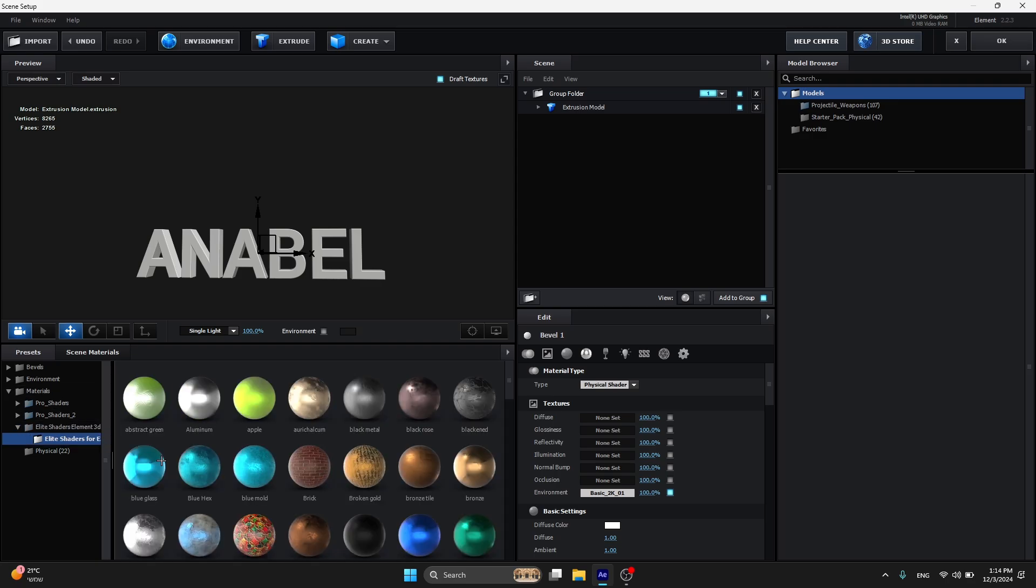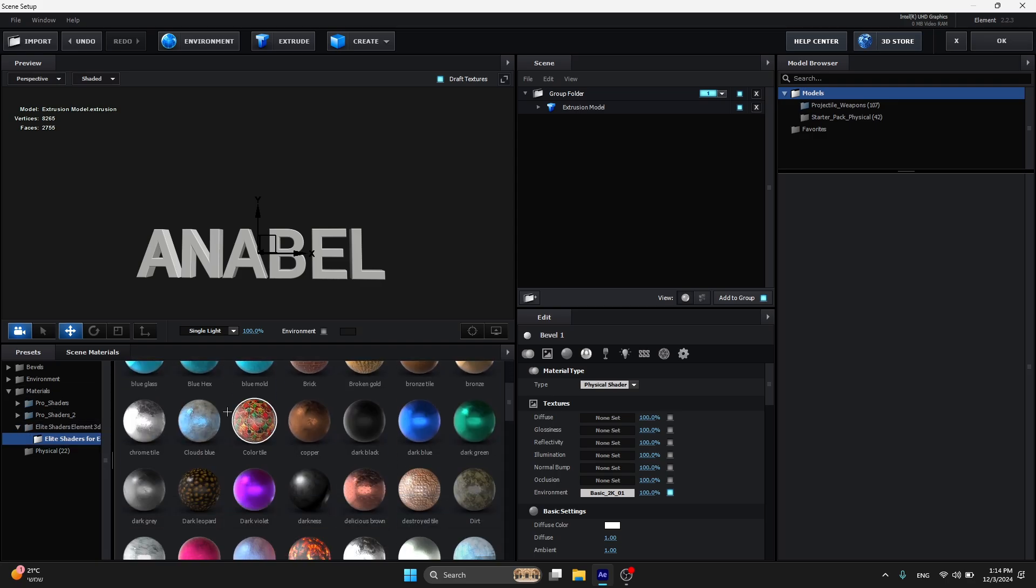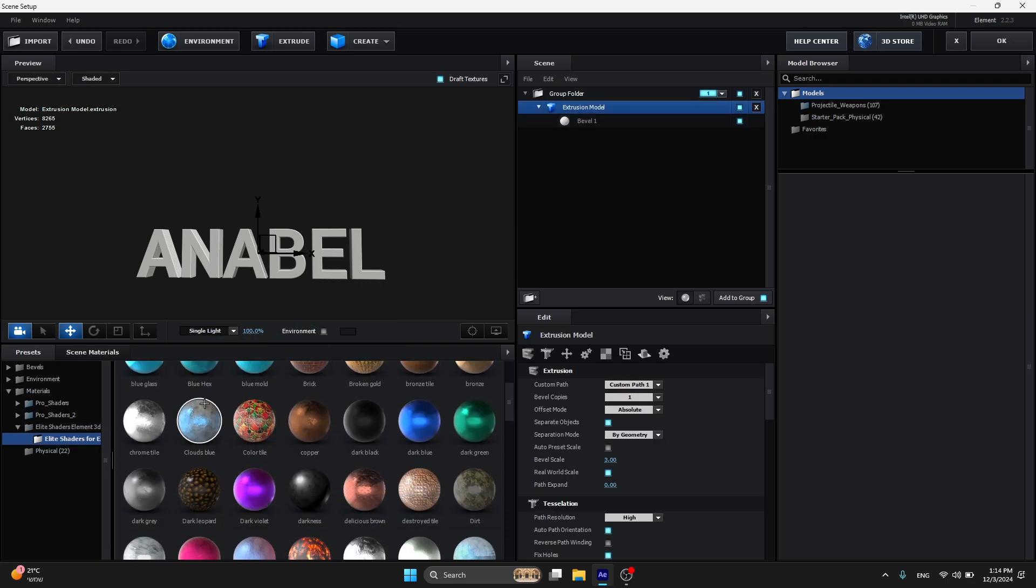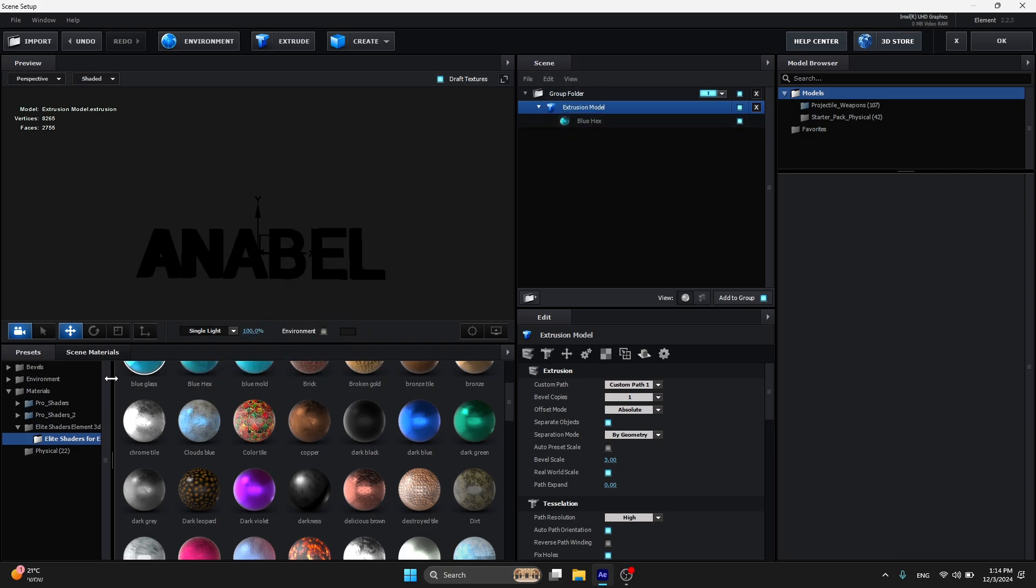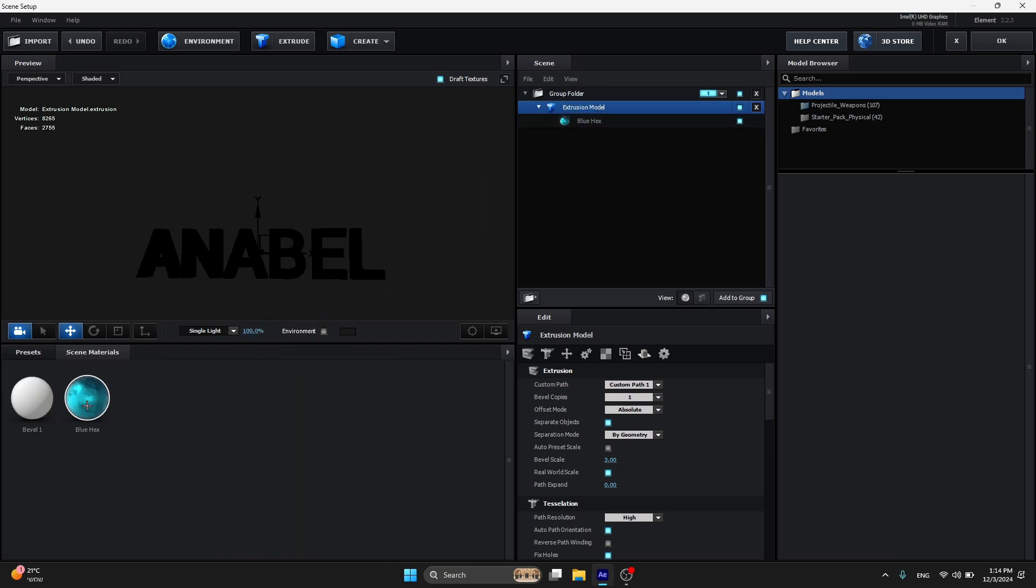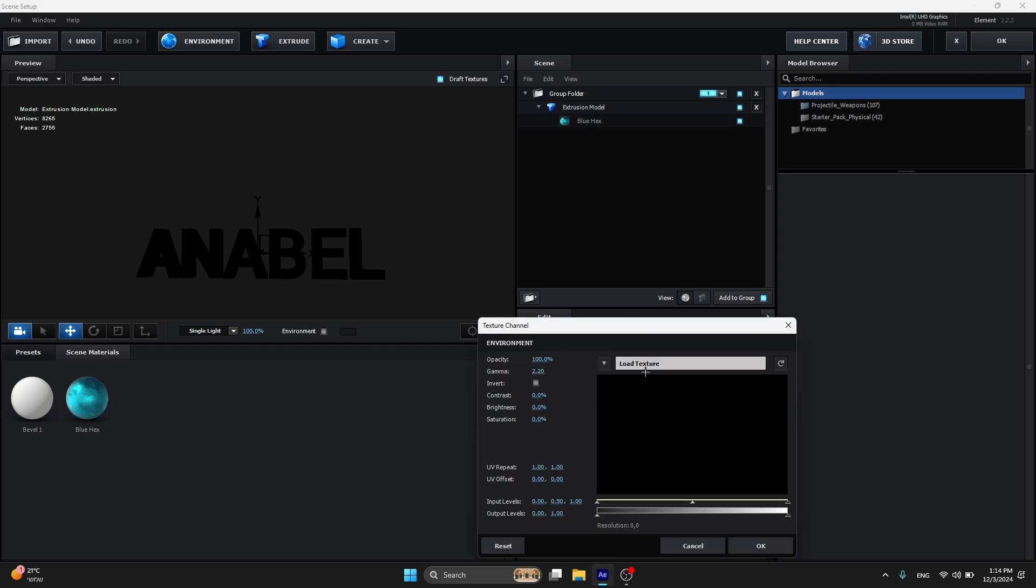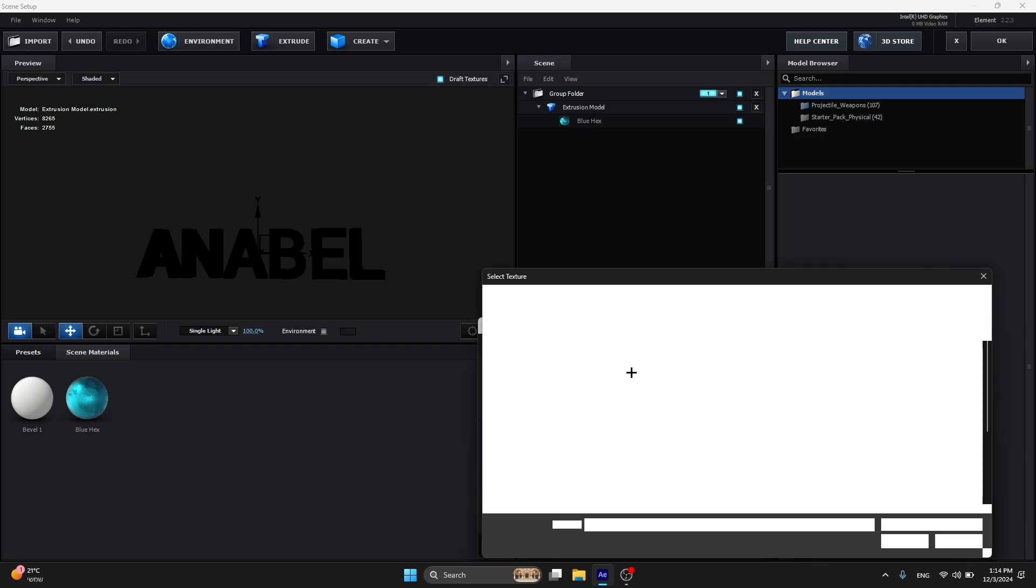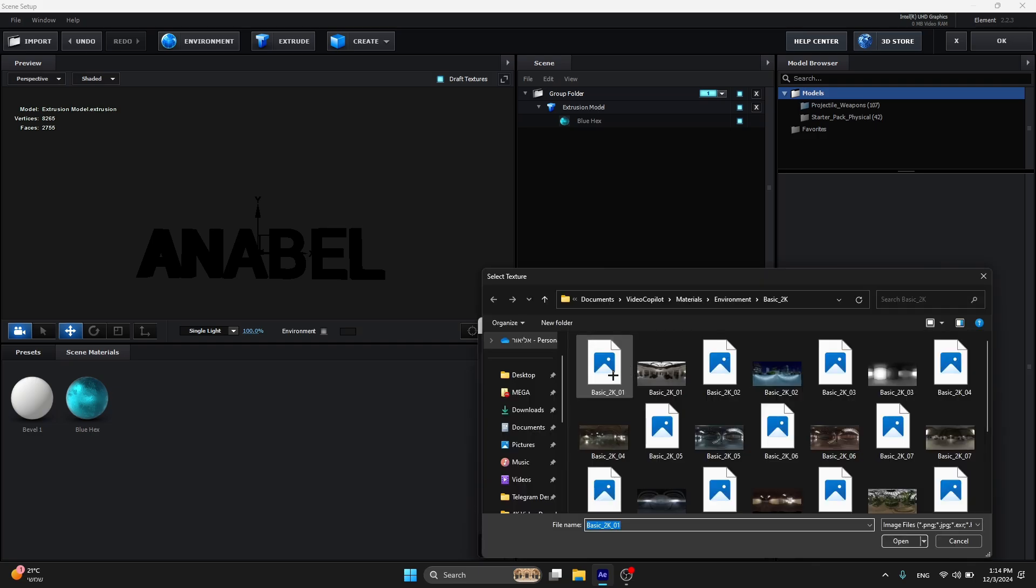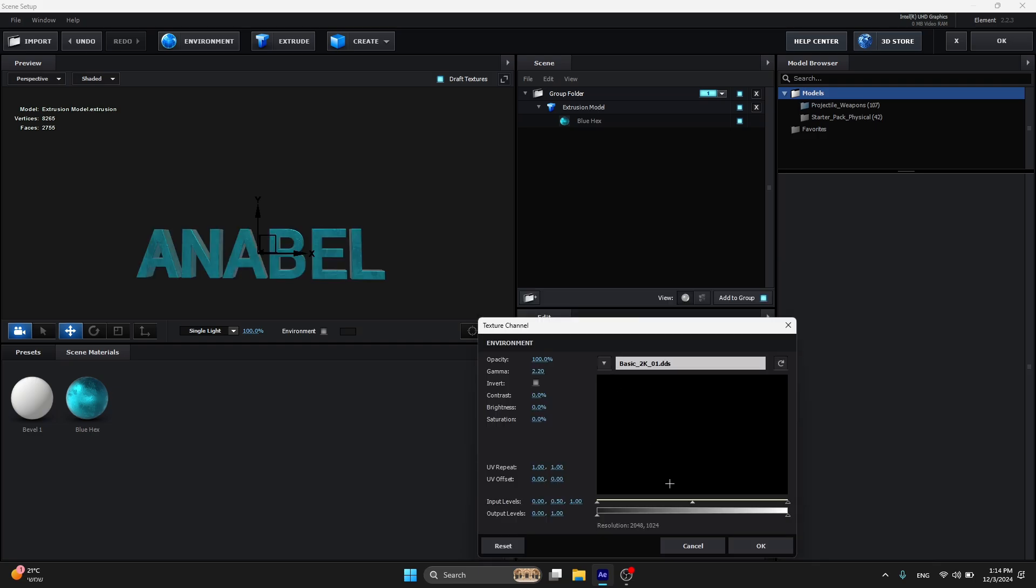Now I'm going to show you, if you add a material for example, it's going to be black again. So what you're going to do is click over here again on what you had, go to Environment, load the texture, and click on the first one.